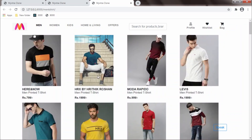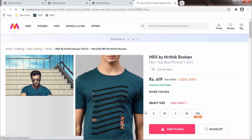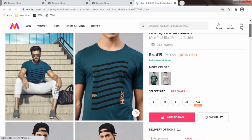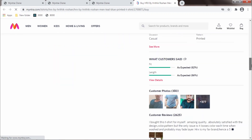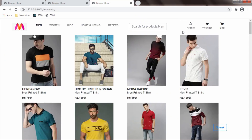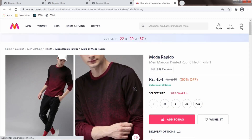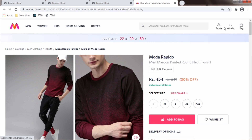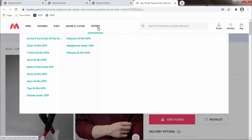If I want to see the details of HRX by Hrithik Roshan, I simply say 'open HRX' — it is showing the product on the original Myntra site, not on localhost, because I haven't designed the product detail page, so I redirected it to the main site. And if I want to see the product of Moda Rapido, I say 'open Moda Rapido' — this is the product detail page of Moda Rapido on the original Myntra site. This is how the original Myntra site looks like, and this is the clone.